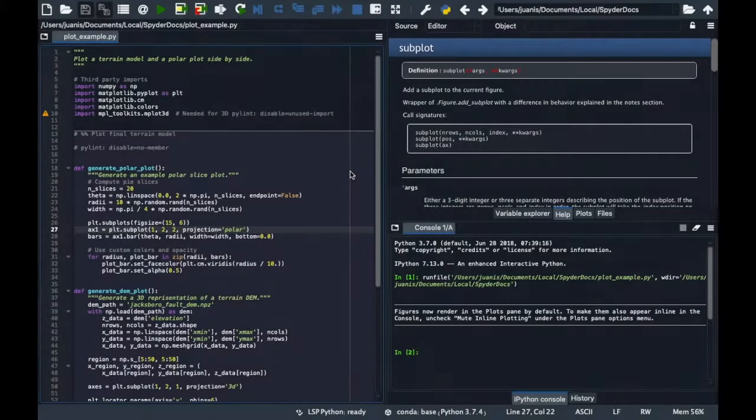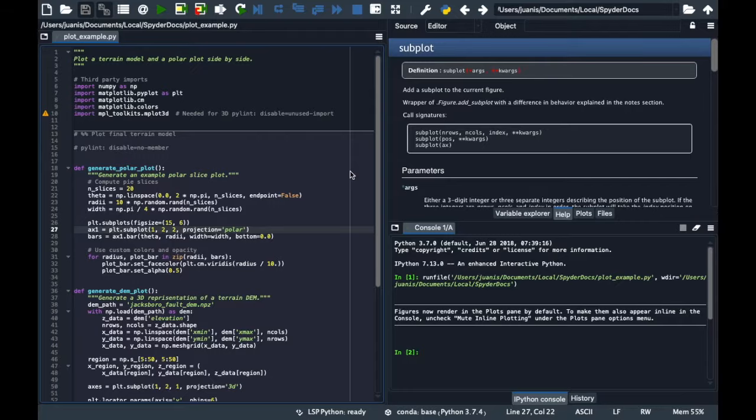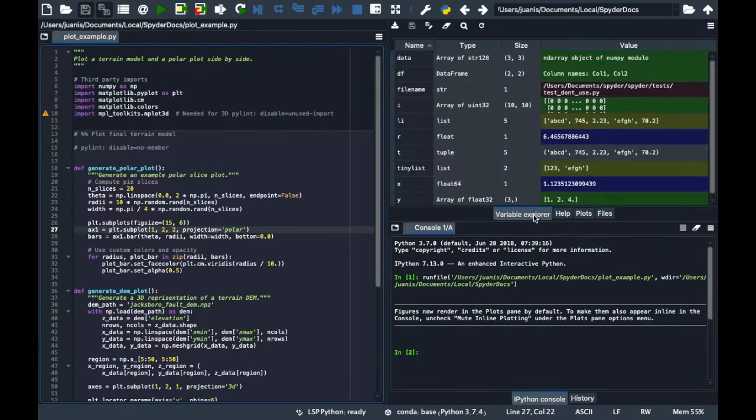This is what Spyder 4 looks like in its default configuration, though you can thoroughly customize it, which we'll get to in a later tutorial. You can see that it is divided into three sections showing three different panes: the editor, the console, and the help viewer. These three, along with the variable explorer, are the four core panes you'll work with the most in Spyder.